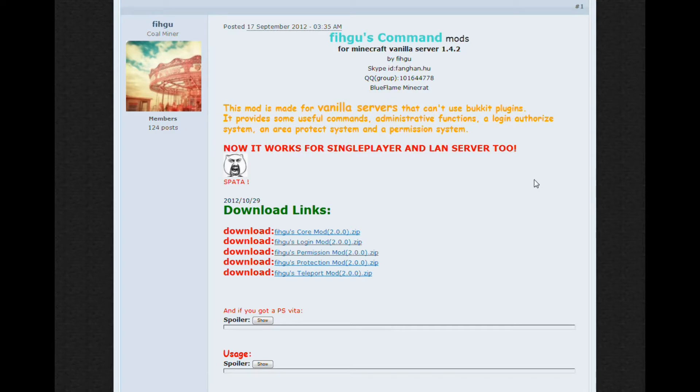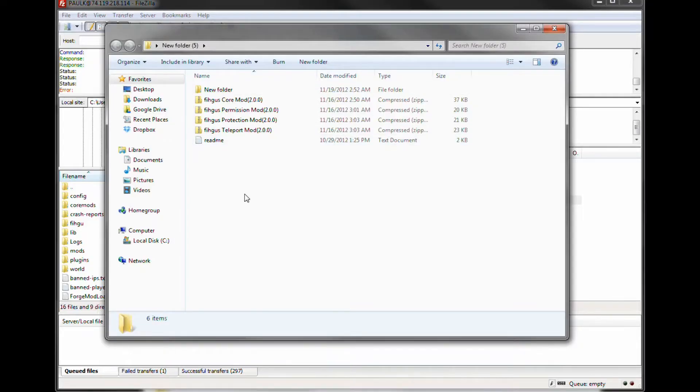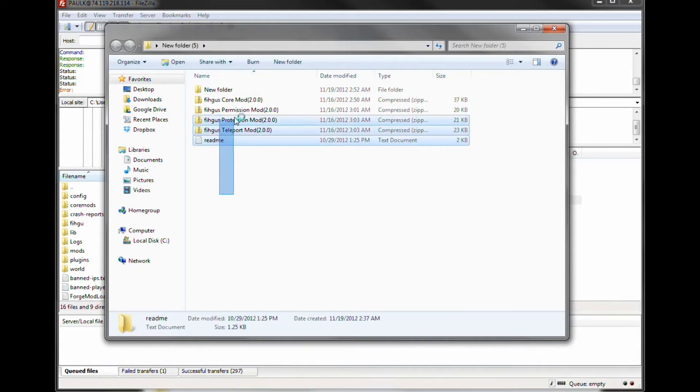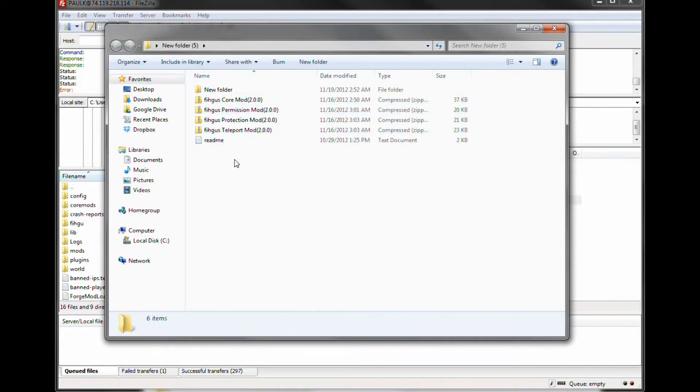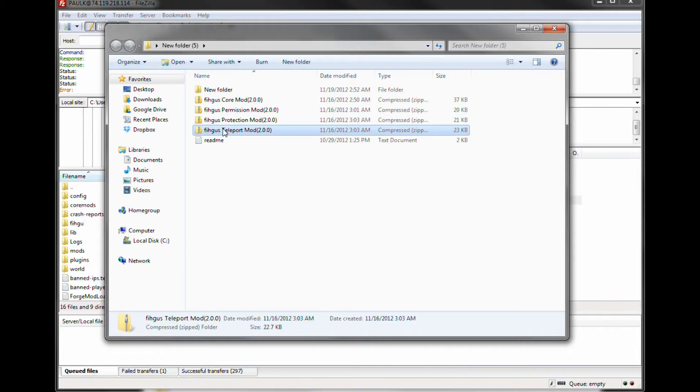You do need to install Forge before this. I'm mostly talking about the Feed the Beast pack. If you're interested in that, check out the video that you should be able to see on the screen right now.